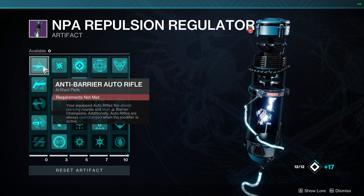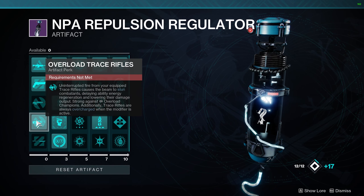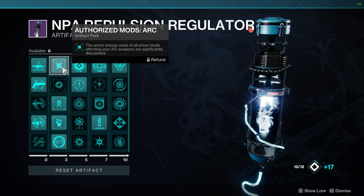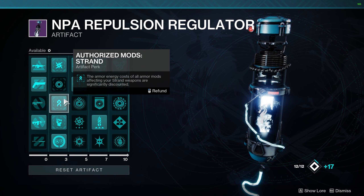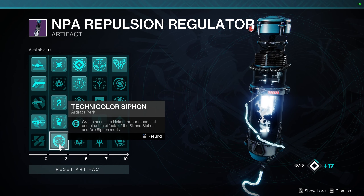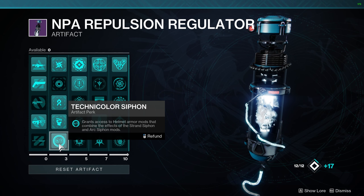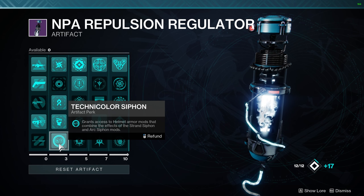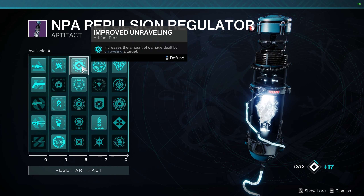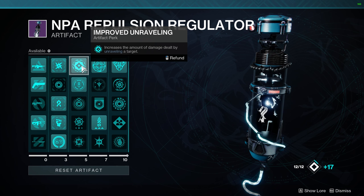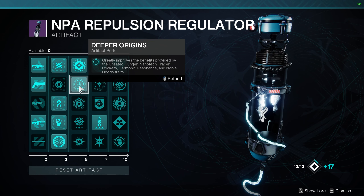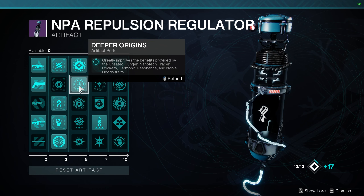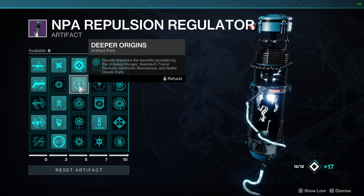Moving into the artifact, I threw on Anti-Barrier Auto Rifle, Unstoppable Hand Cannon, and Overload Trace Rifle. I've got Authorized Mods for Arc, Strand, and Melee. The one I've really liked and been using a lot this season is Technicolor Siphon. I've also got Improved Unraveling, which increases the damage dealt by unraveling targets.